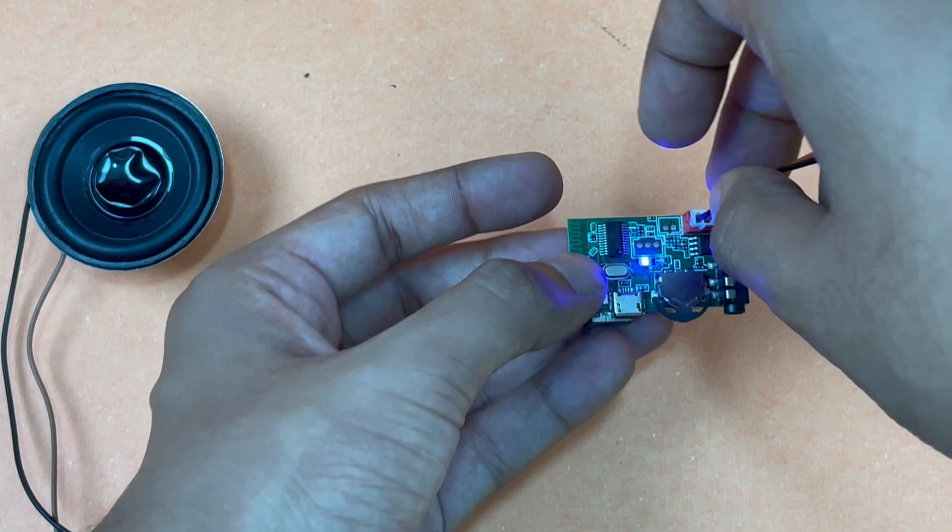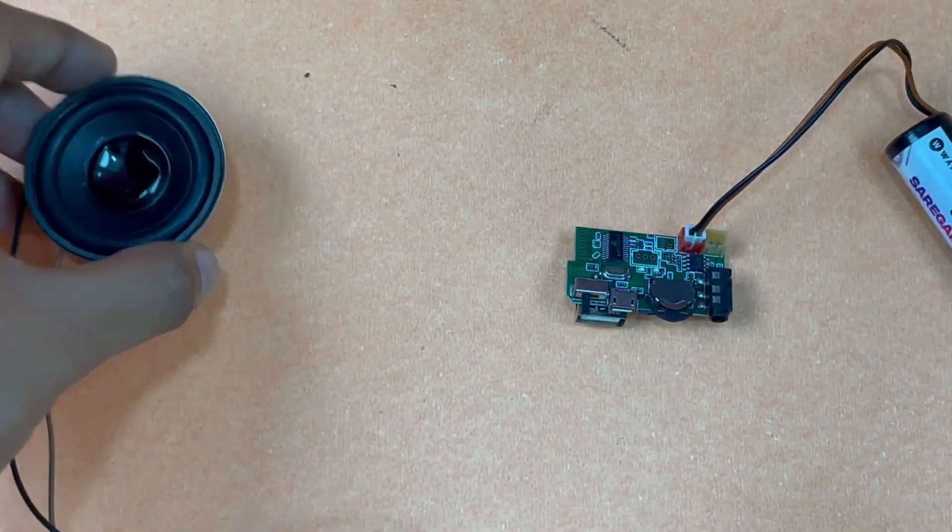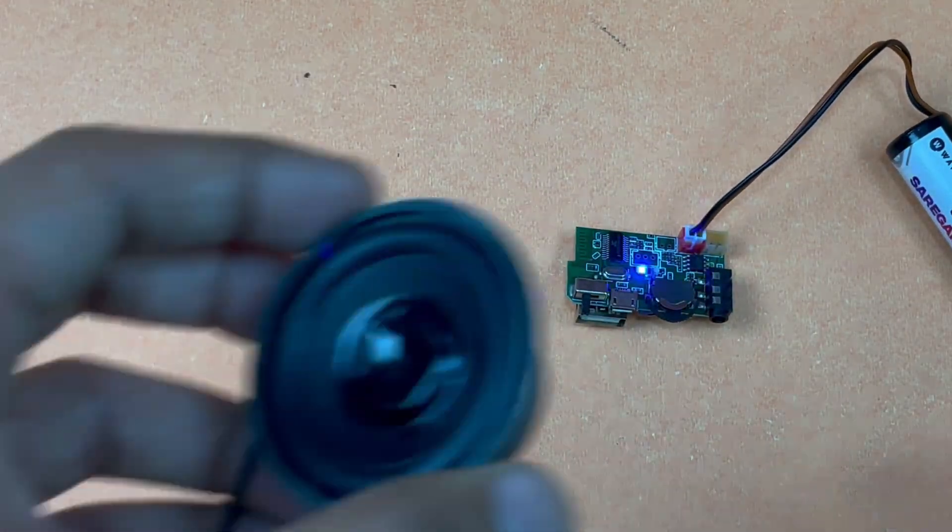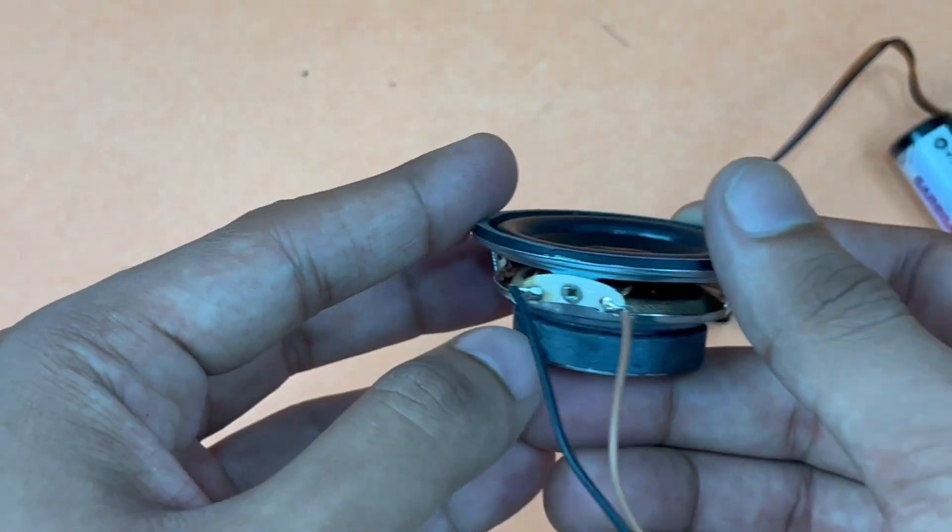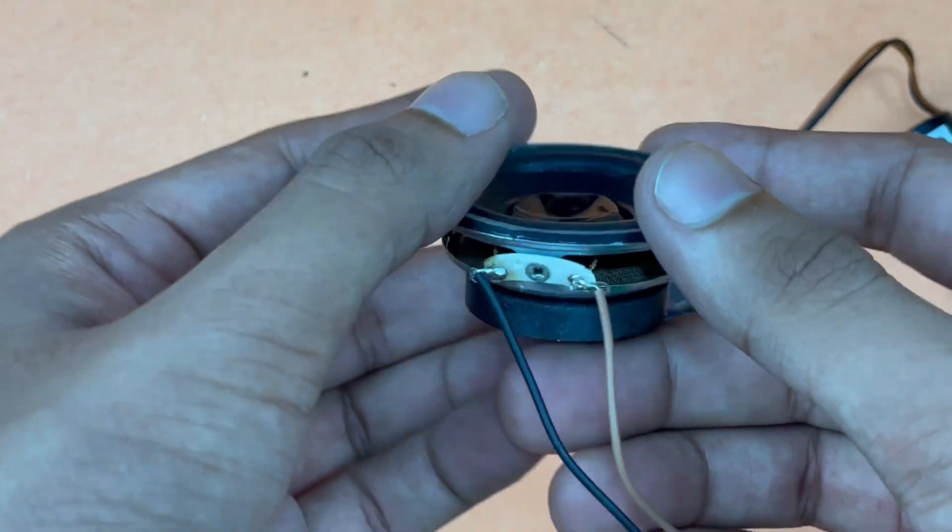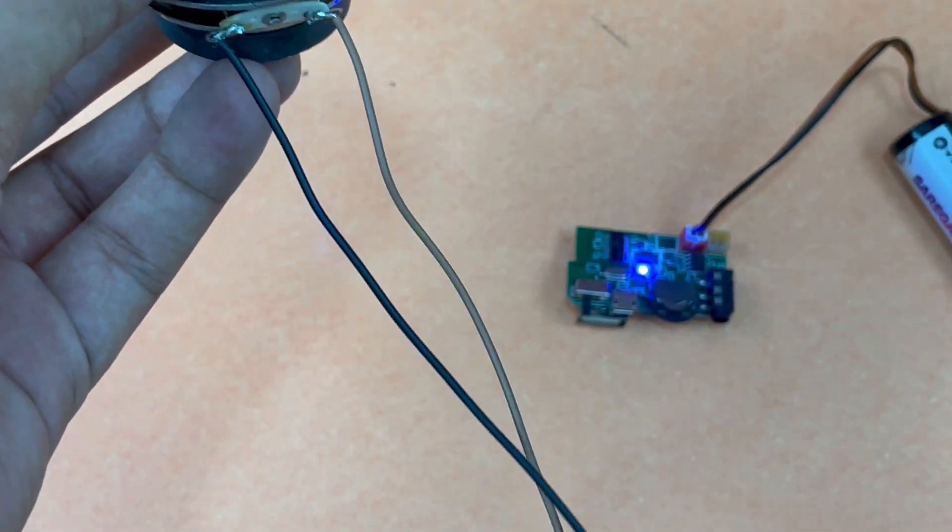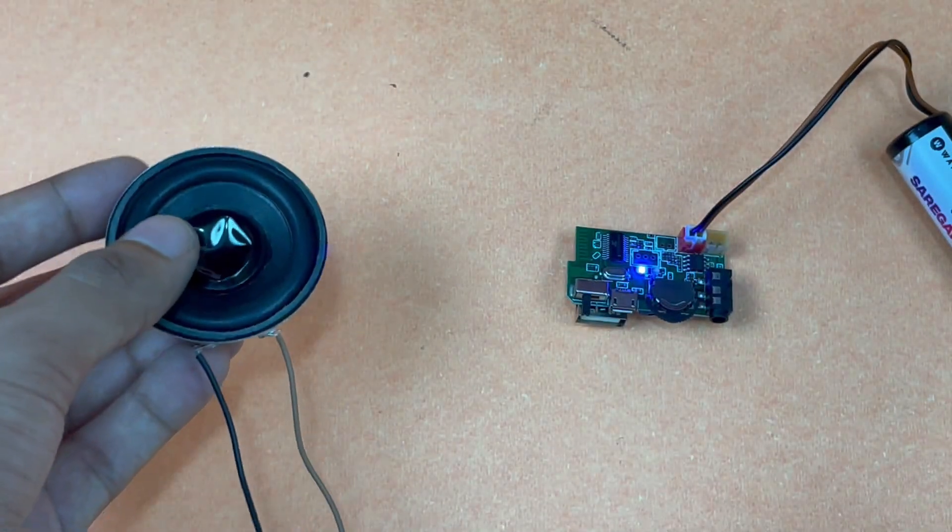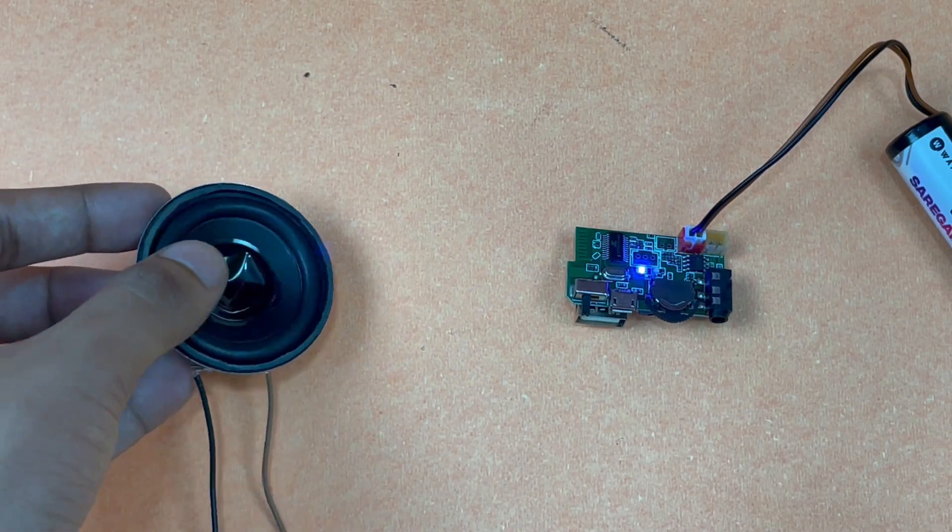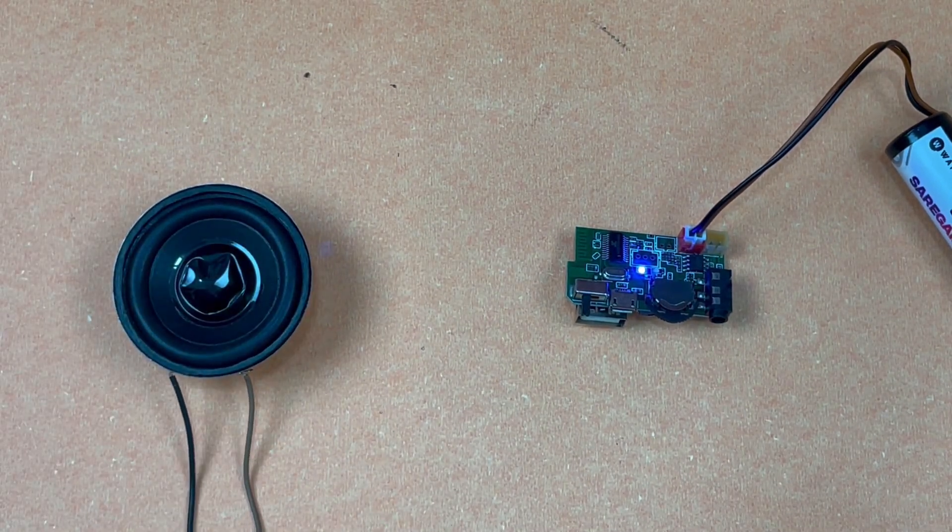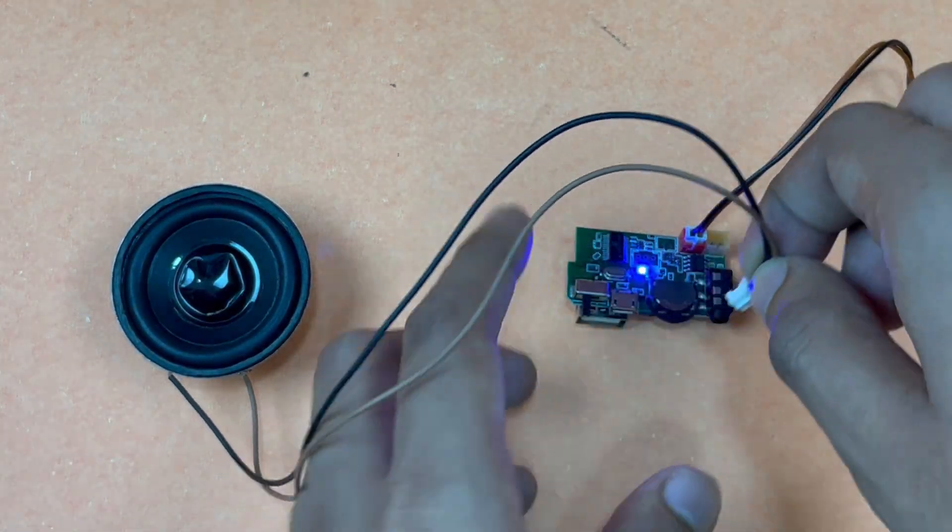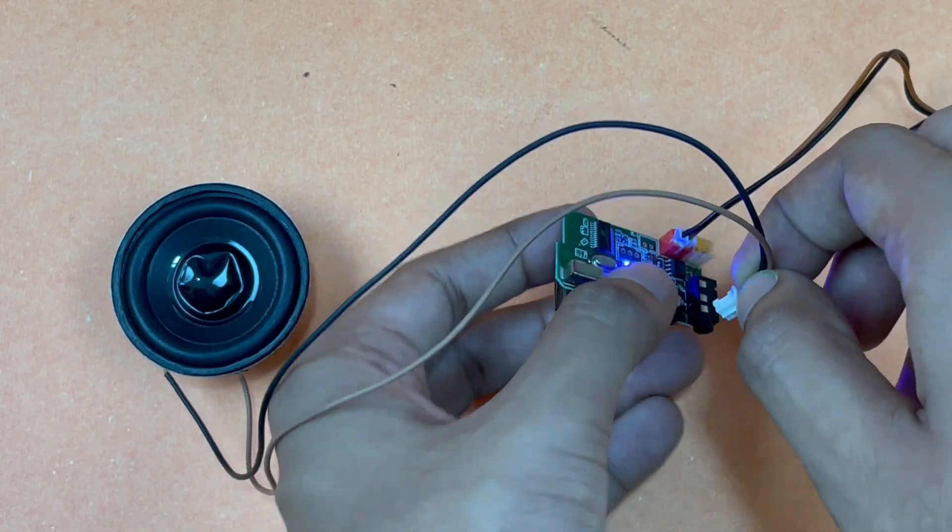I'll now be connecting the speaker, but before that you just have to solder these two wires in this manner. This wire will be supplied along with the kit so you don't have to worry about any of that.